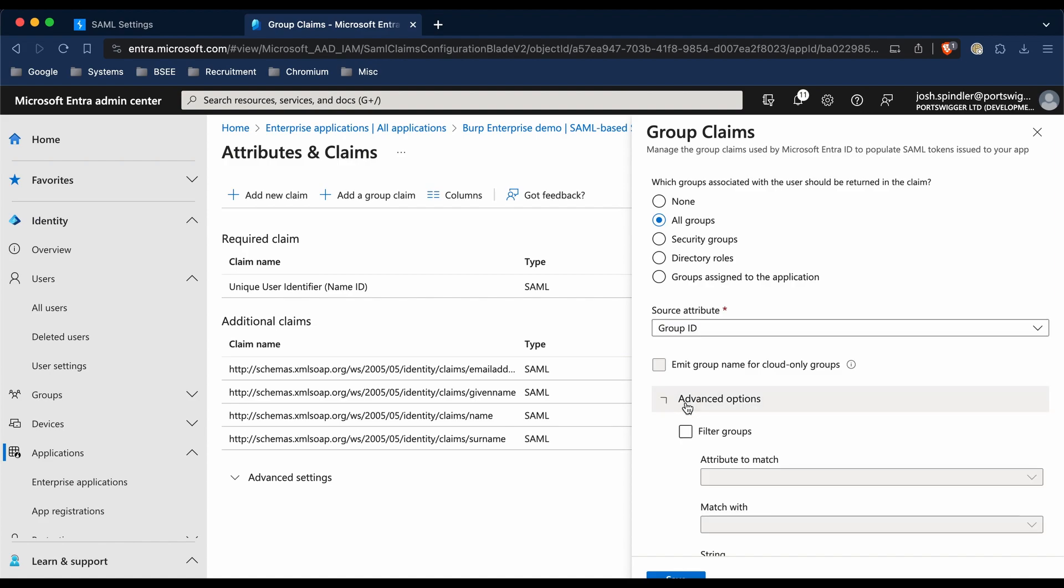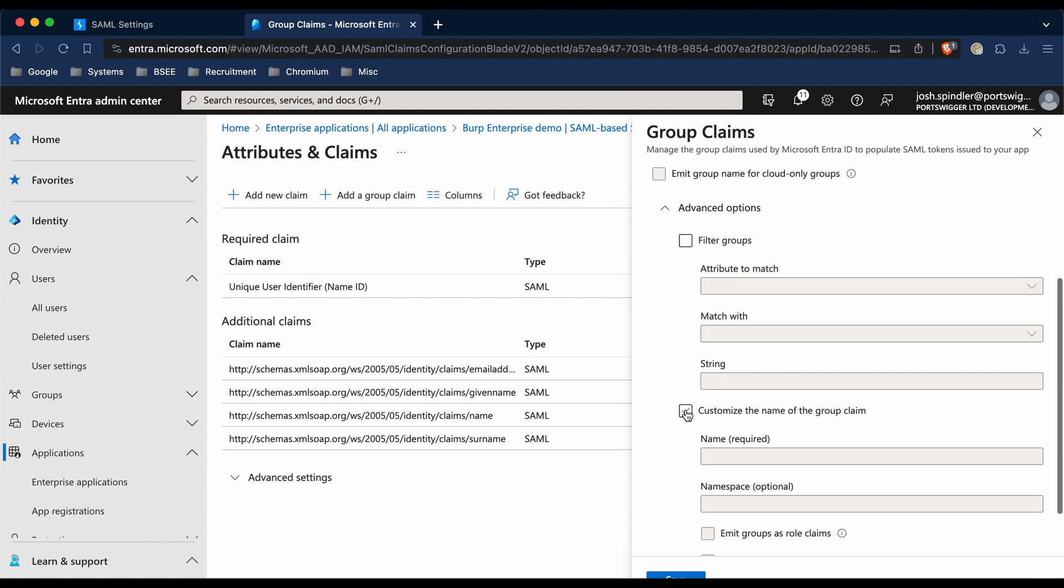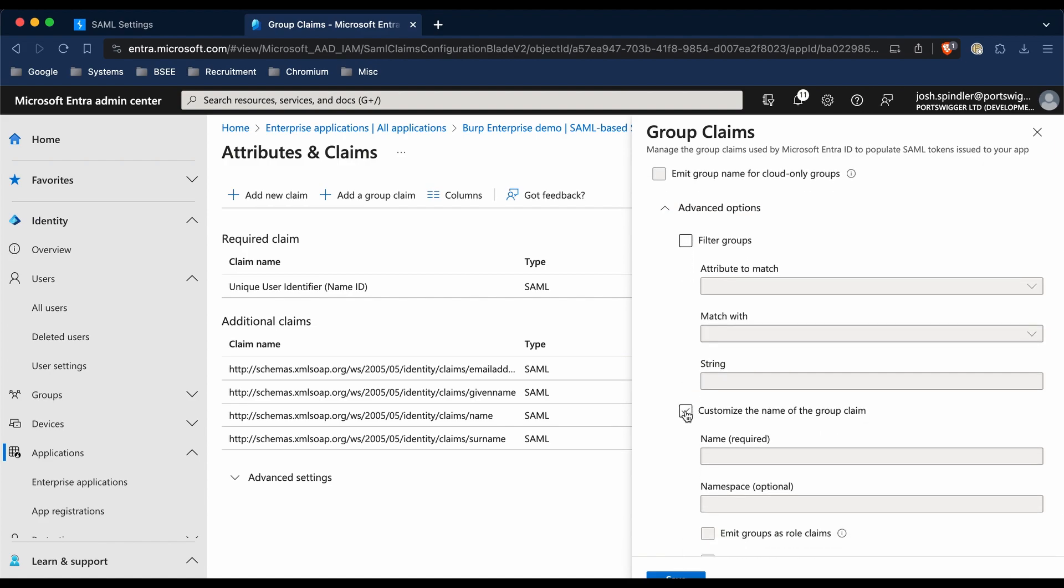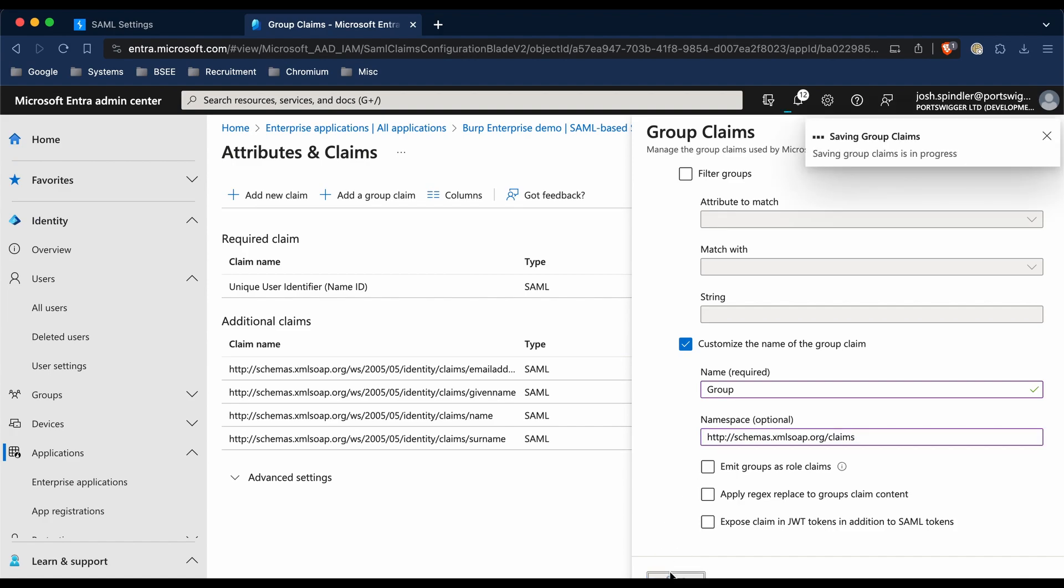For advanced options, we're going to enable that, and then click 'Customize the name of the group claim'. The name is going to be 'Group' with a capital G, and the namespace is going to be http://schemas.xmlsoap.org/ws/2005/05/identity/claims.